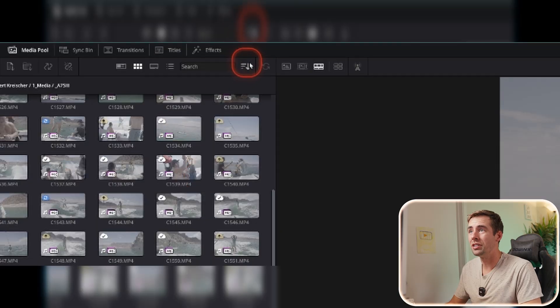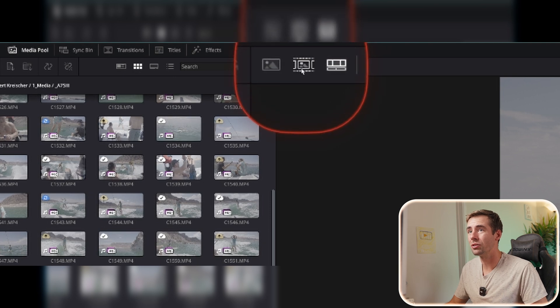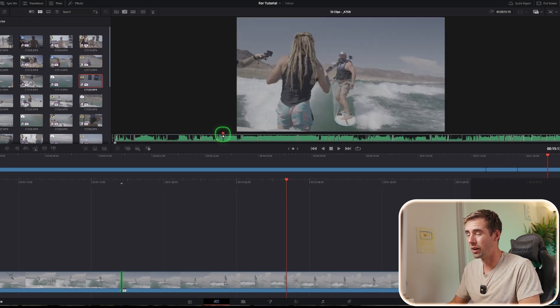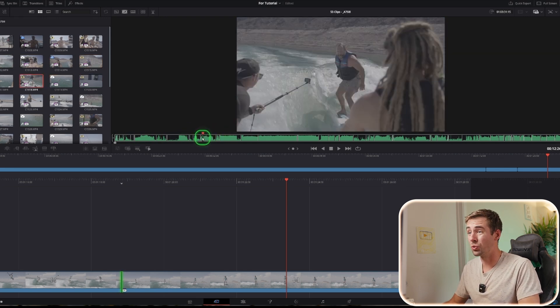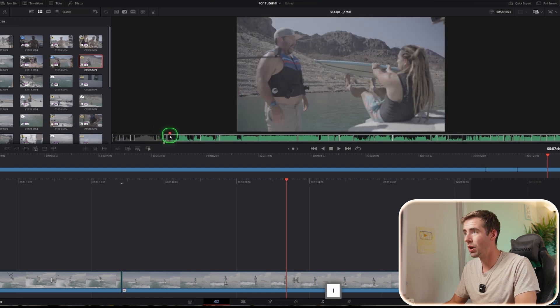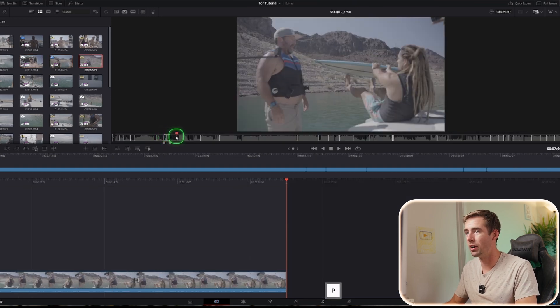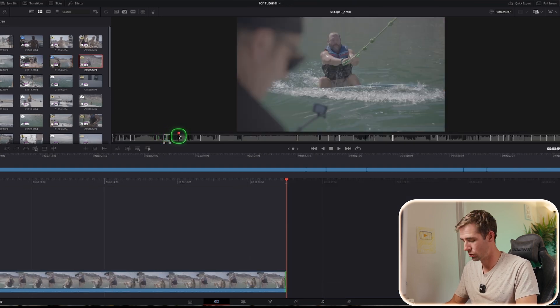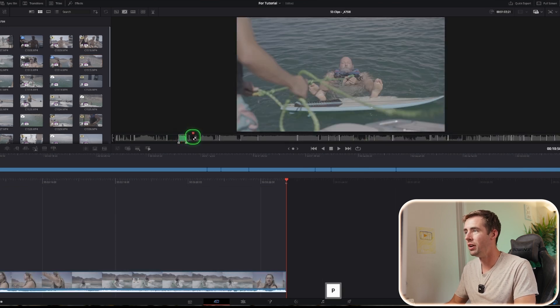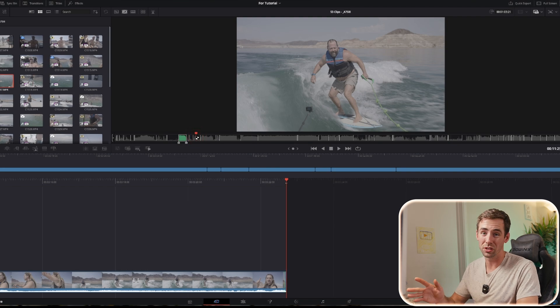There's another tip within that: go to the Cut page and hit the Source Tape button. That puts all clips in the selected folder into a timeline. If you want to move really fast, just scroll through, hit I, O, P to add to timeline, then scroll to where wakesurfing starts, I, O, P, add to timeline. With Source Tape you can very quickly put your whole entire timeline together. It's a game changer.